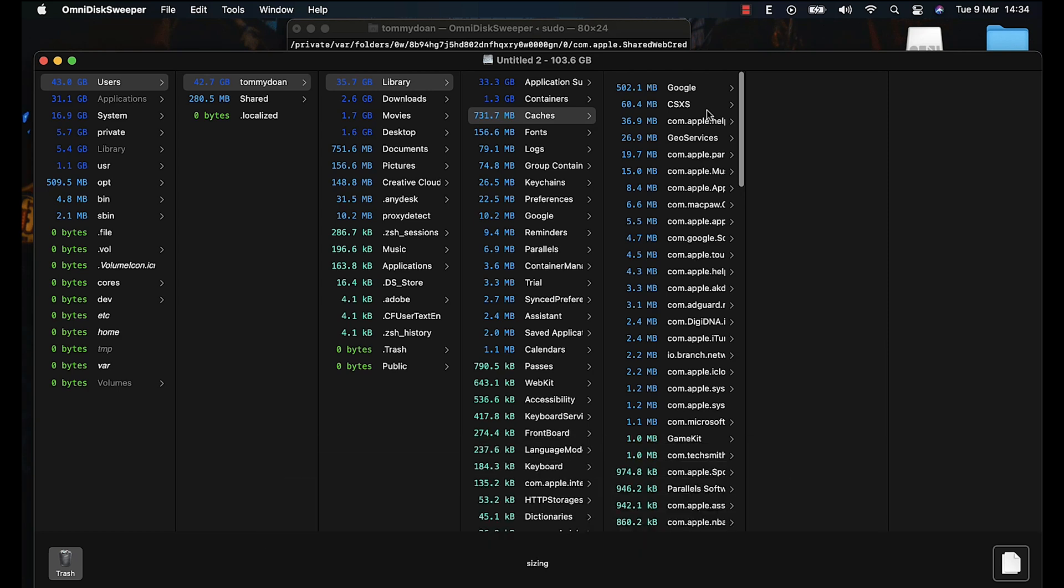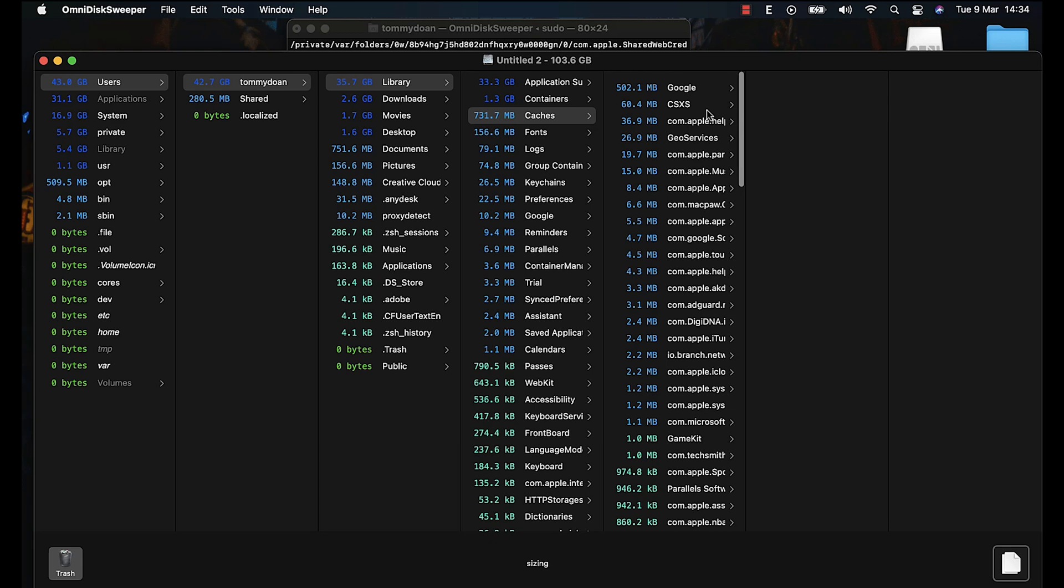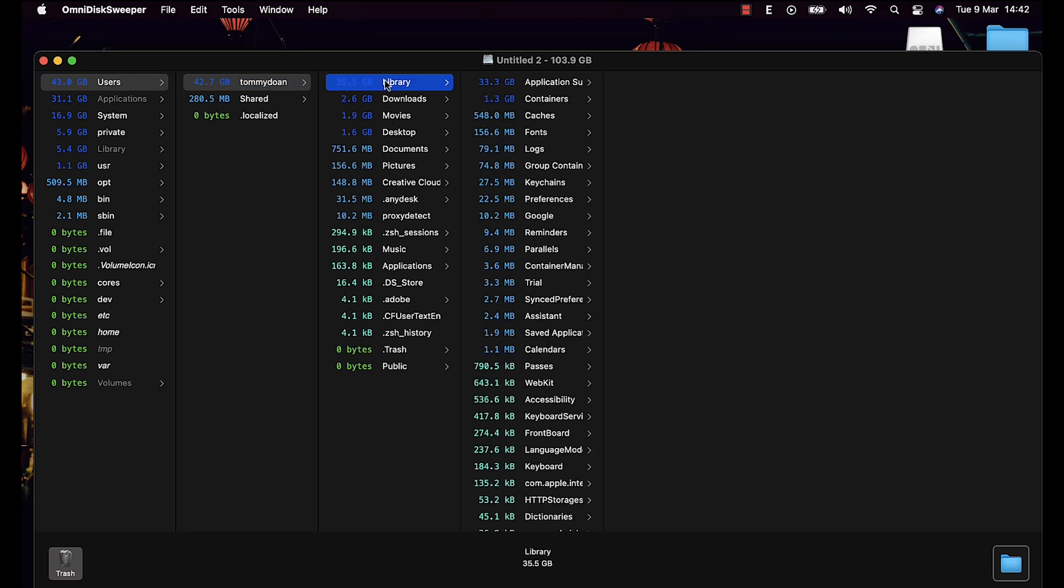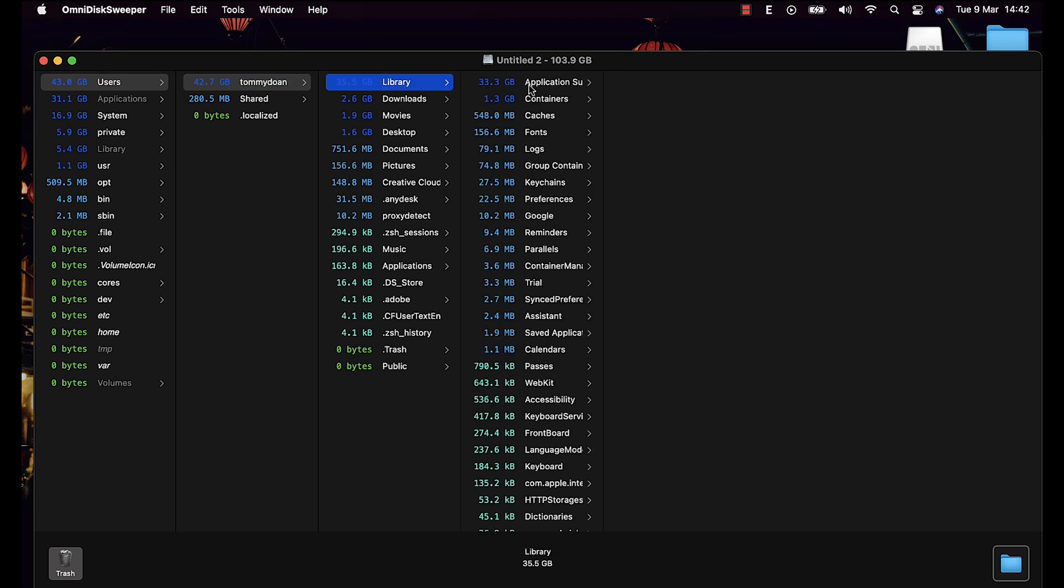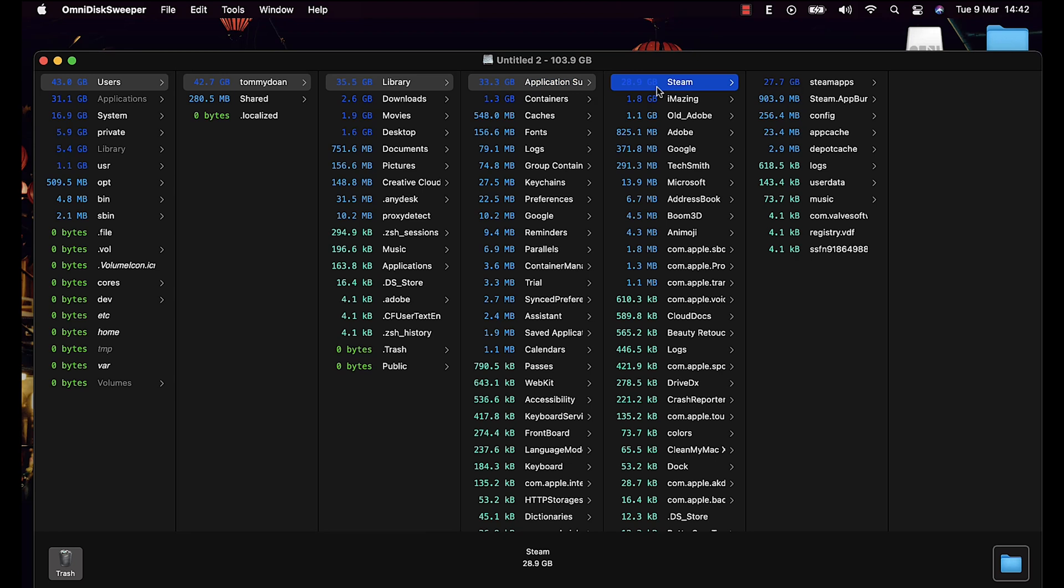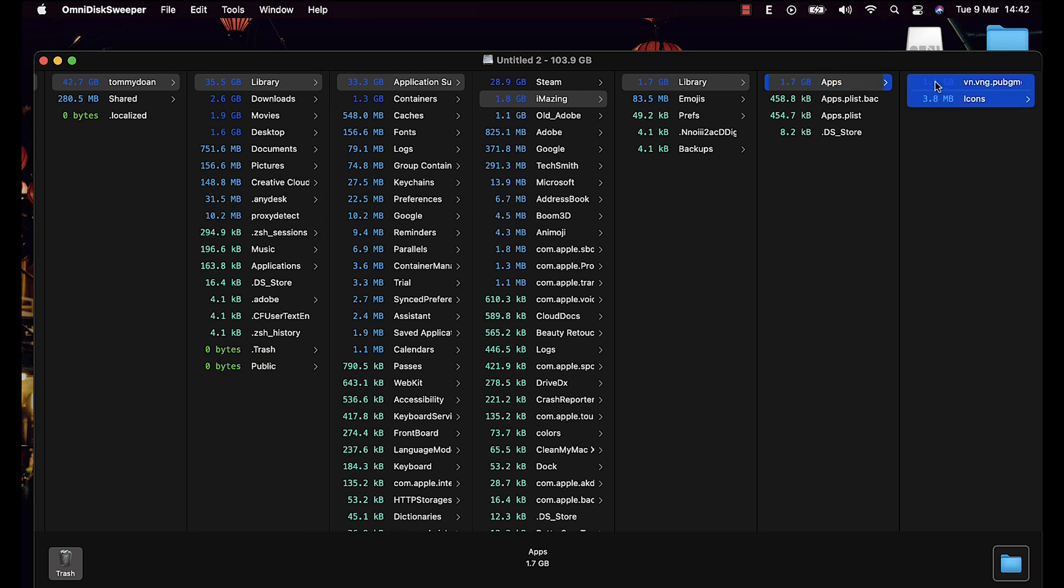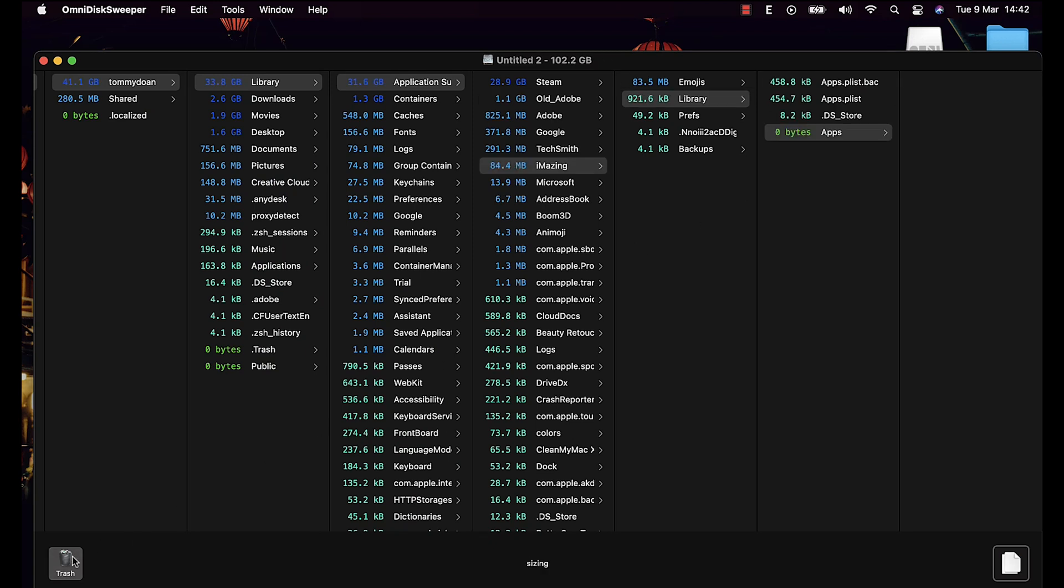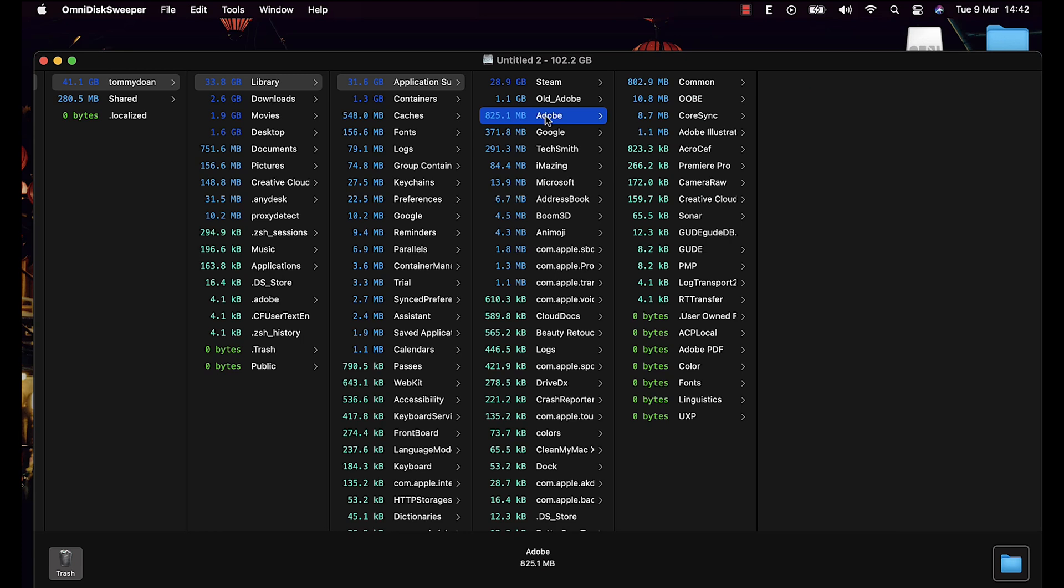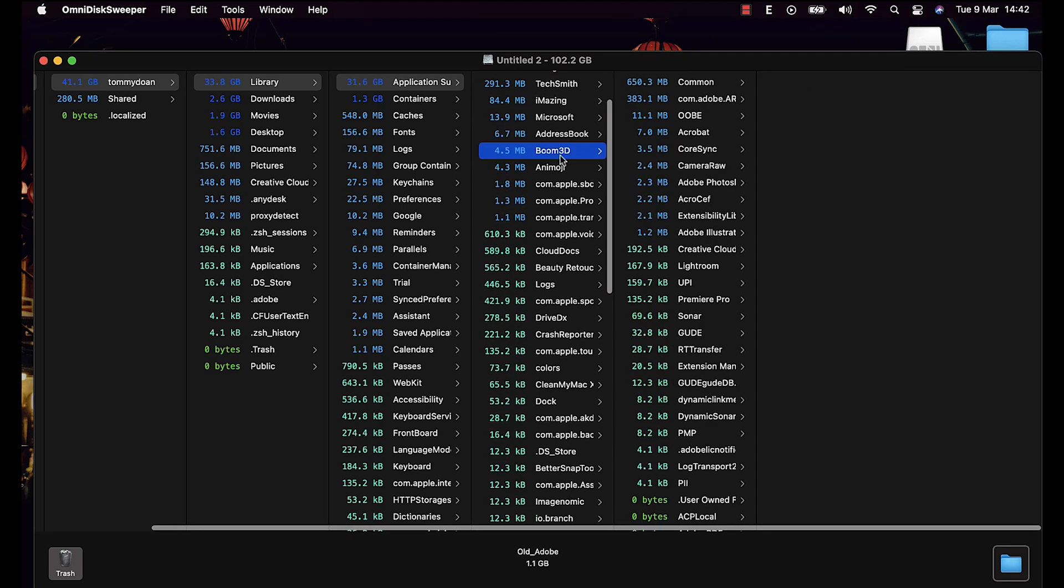So now I will show you how to completely uninstall the application that you no longer need. Now we go to User, Library, Application Support and start to review what application or file that you previously deleted but still exist over here. In my case, I have deleted PUBG Mobile, BOM3D and Parallels, but their leftover files are still remaining. And if I don't use this sweeper, I am unable to permanently delete this app.